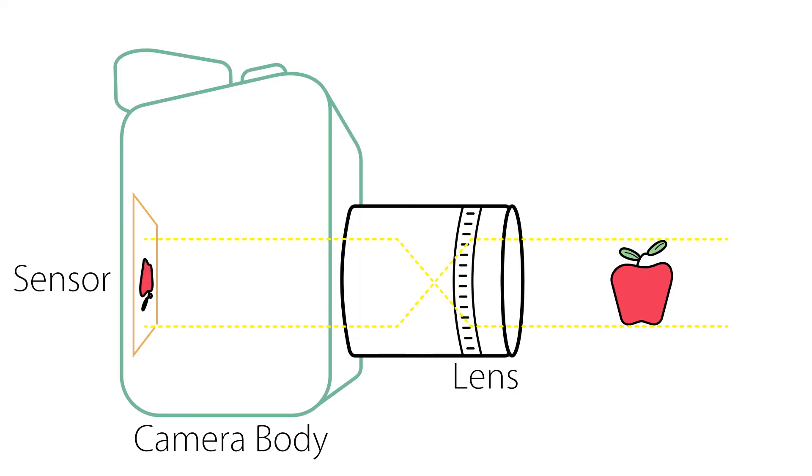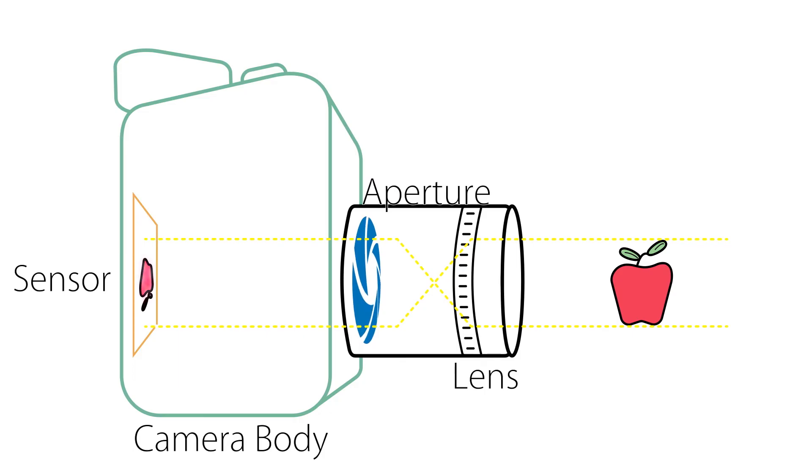The lens also houses the aperture, which is made up of blades that can open wider or smaller to let more or less light through the lens.